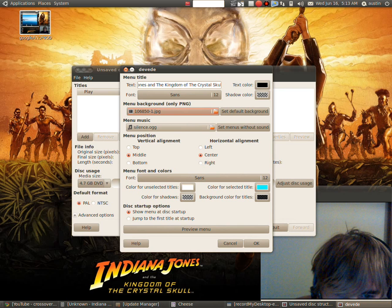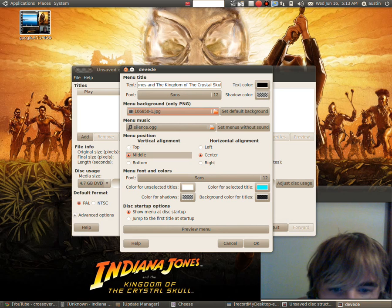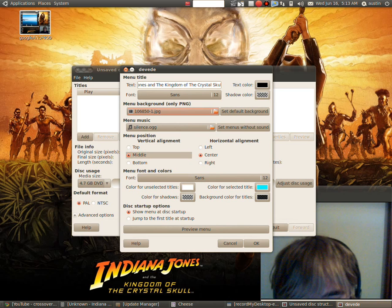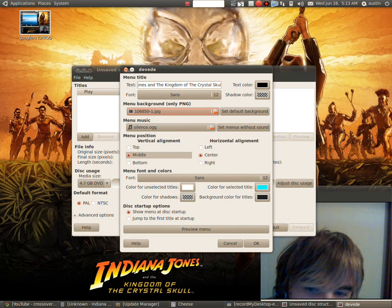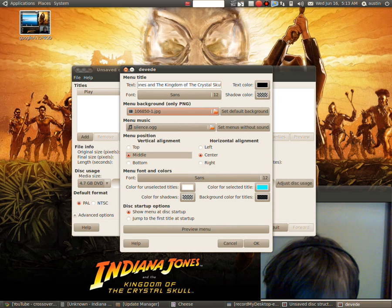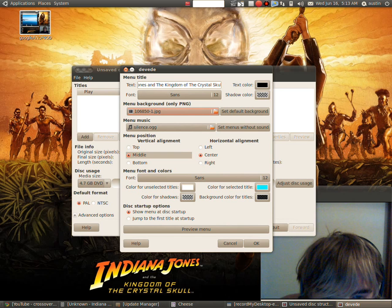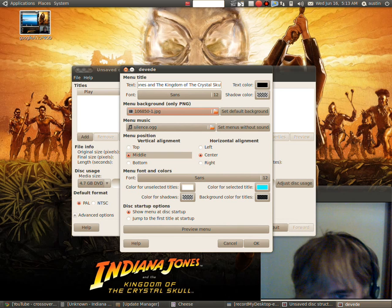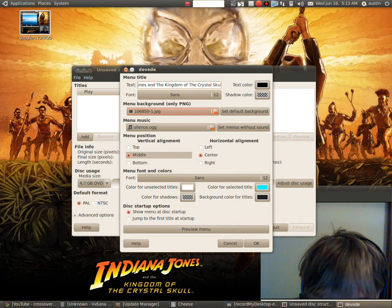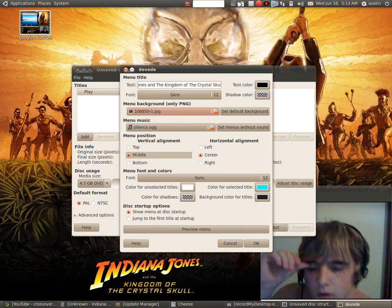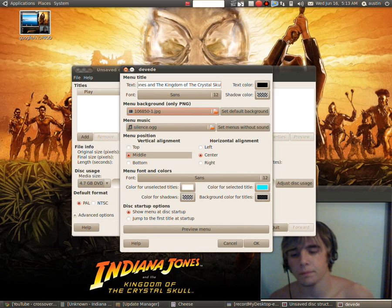And then the sound, you won't be able to hear it on here but once you play it on the movie. And then here's the menu position, vertical alignment, you can put where I put play and all that on there.